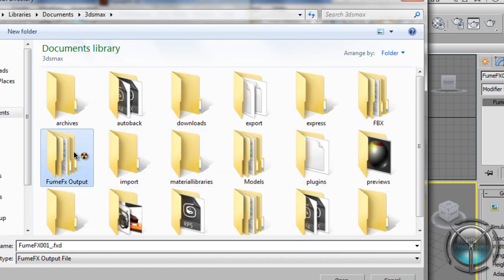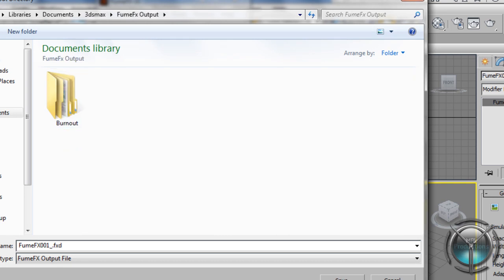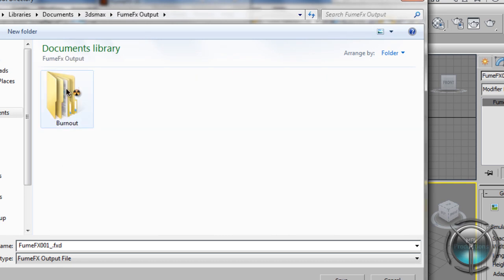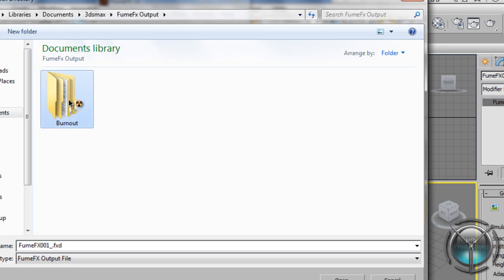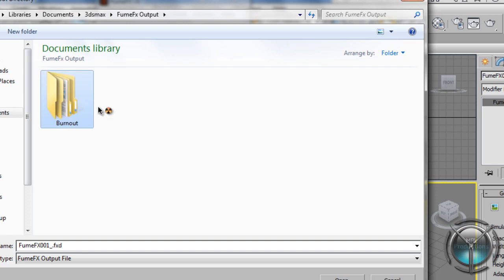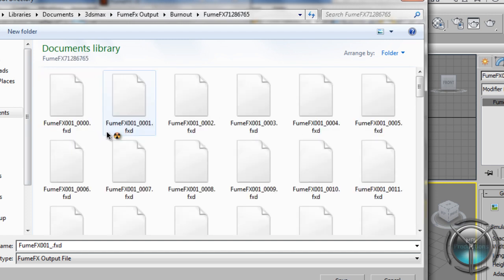I like to create mine in the 3D Max folder. Go ahead I've renamed this FumeFX output and just select that and then you can select which one. Every time you're working with a new project it's better off you're creating a new folder and you can delete the old ones later on.